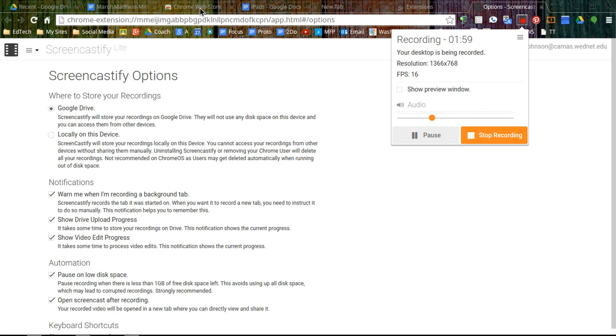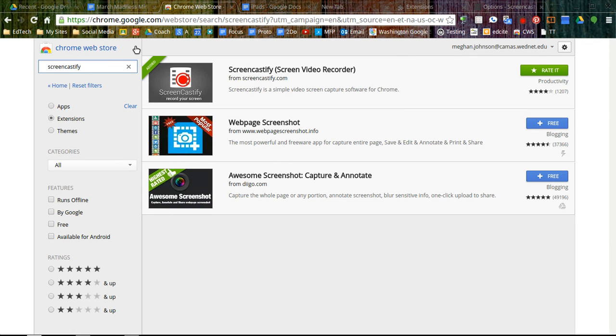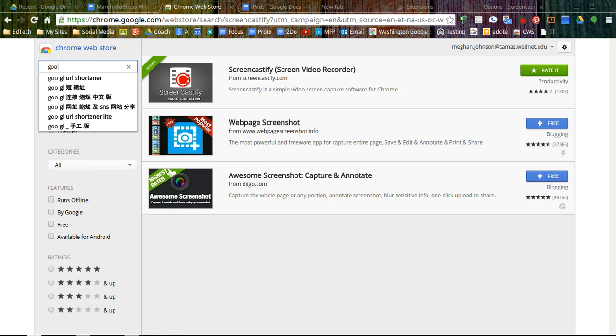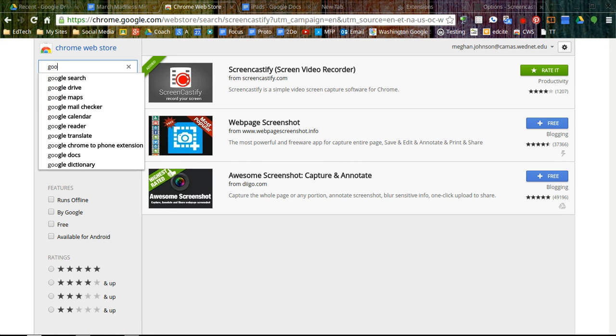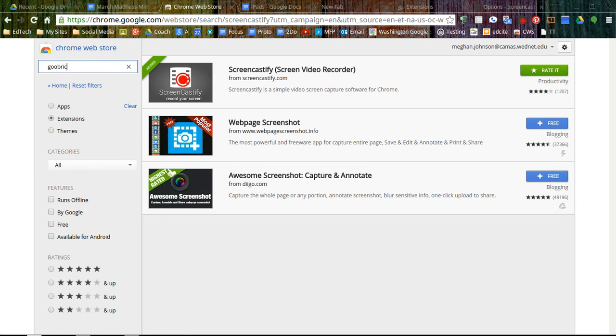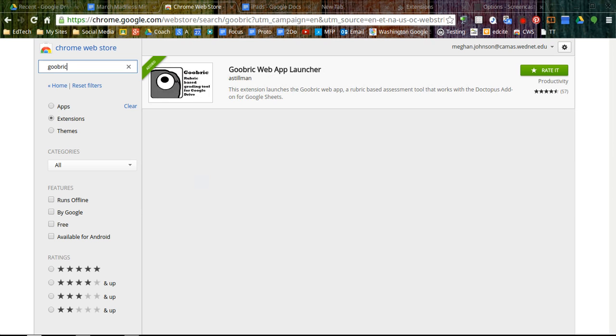Another extension that I would suggest looking at is Goobrick. We're not going to go into it too much today because you need to use it in tandem with something called Doctopus. But while we're in the Chrome Web Store adding extensions, I would suggest adding Goobrick.